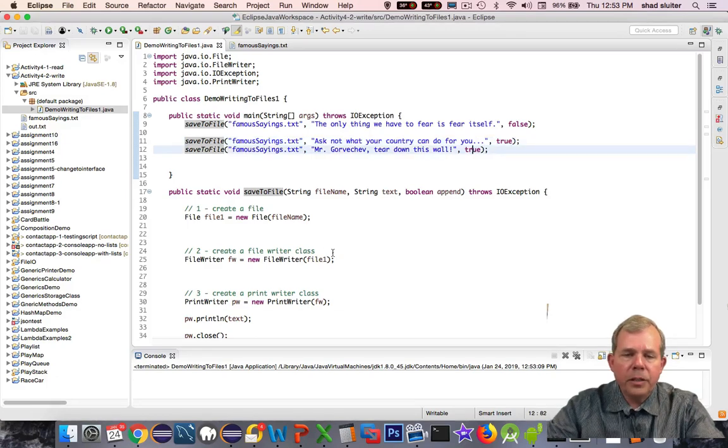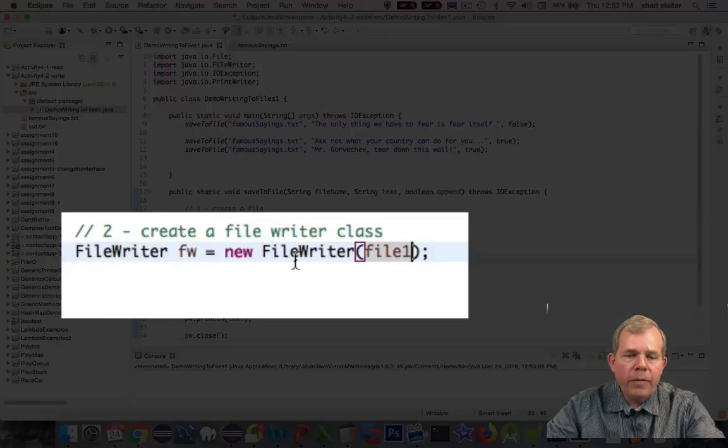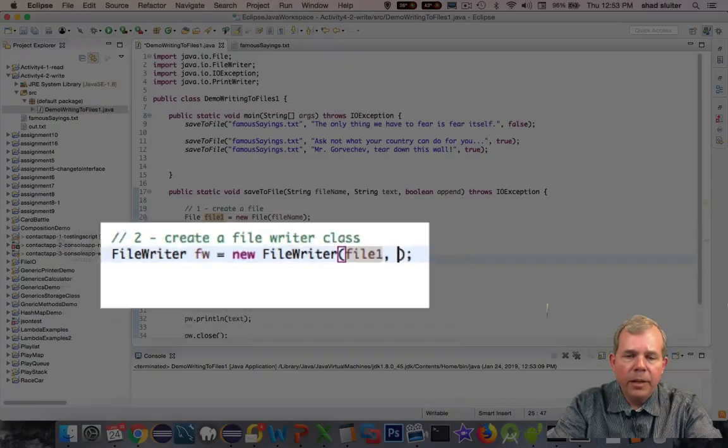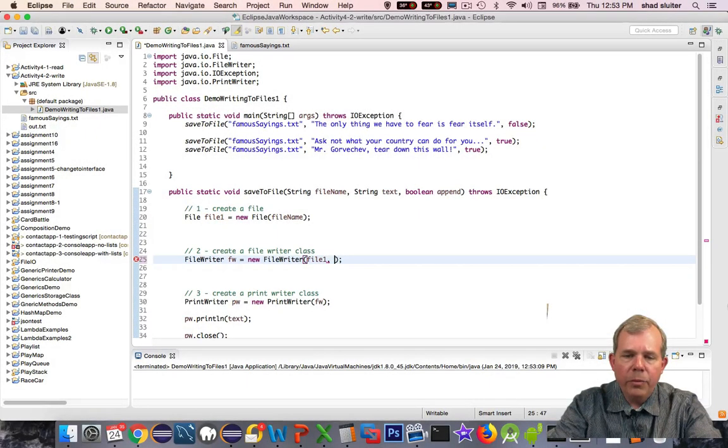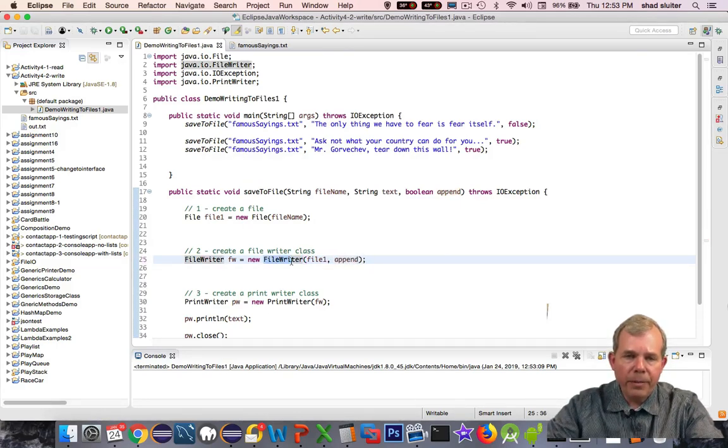What's missing is when I create the FileWriter, there is an option here to put comma, and then the word append afterwards. That's an optional parameter when I create the FileWriter. Let's run it again.